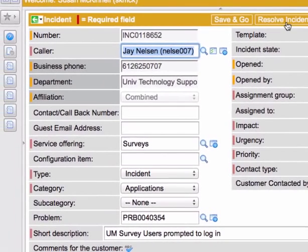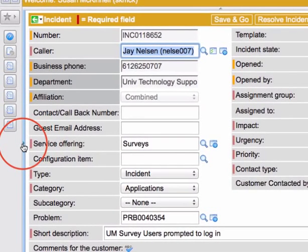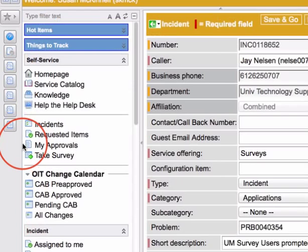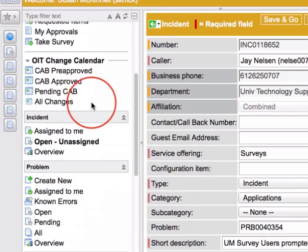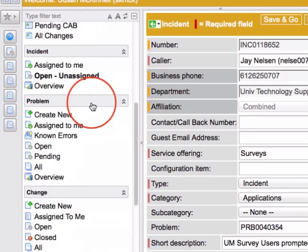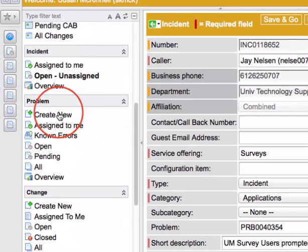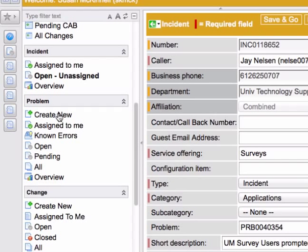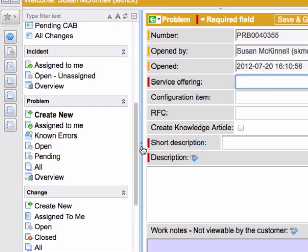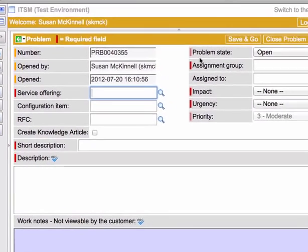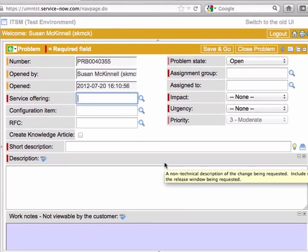I do want to point out one other thing and that is I'm going to open up my left navigation bar and scroll down to the problem area. It is entirely possible to create a new problem from scratch without starting from an incident. This would be only if for some reason you are aware of a problem but an incident ticket hasn't actually been opened yet. This has fewer fields filled out so it just means more work on your part. So you probably want to start from the incident ticket point of view.